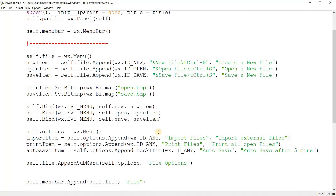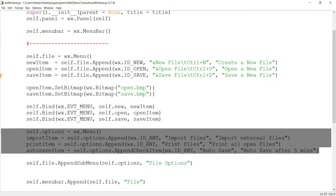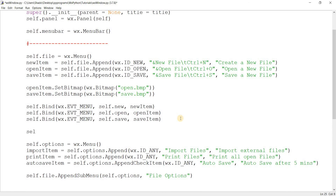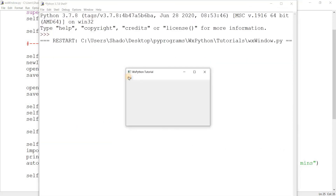One more thing: if I wanted to create a separator between menu items, I just do self.file.AppendSeparator(). Now you see a little line between the two sections — that's the separator. It separates the menu items visually, and you can use this anywhere within the menu.